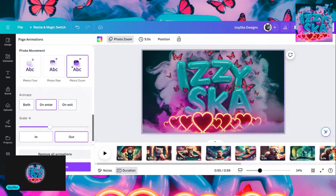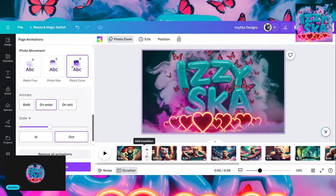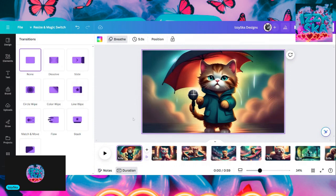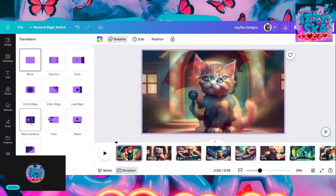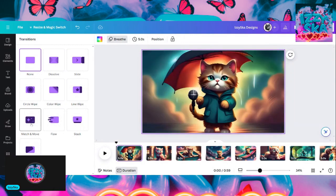What I want to do is go back and put transitions between each picture so it flows smoothly. If I put match and move — that's what I normally do. Or I could do flow, or I could do stack where it stacks the next picture on top of it.